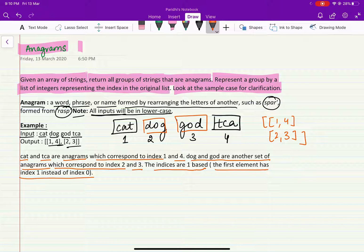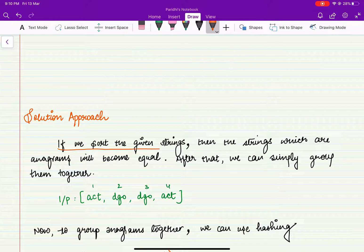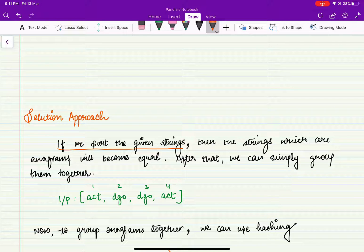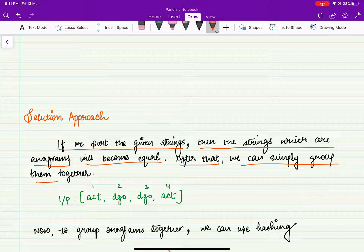So let's see how we can approach this problem. The solution approach is that we can sort the given strings. The intuition comes from the question itself: anagrams are words that have a different order of the same set of characters. So if we sort both strings and they become equal, that means they are anagrams — the order was different but they have the same characters. So sorting them makes anagram strings equal, and after that we can simply group them together.